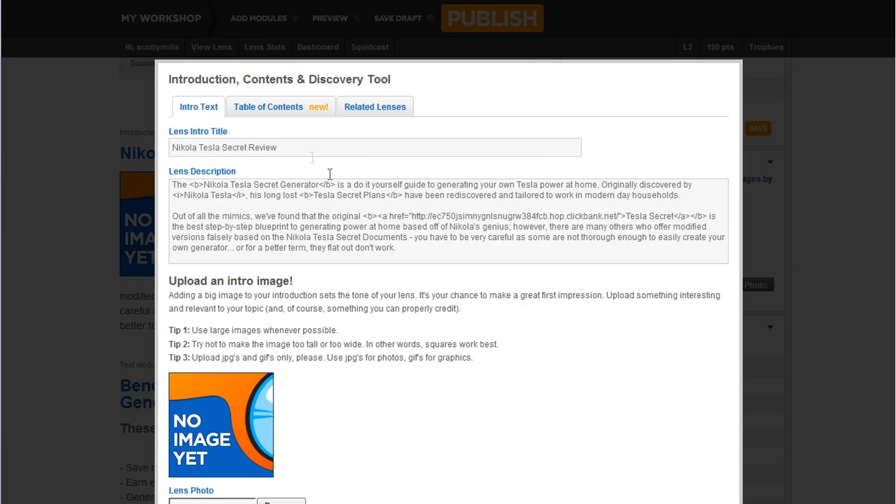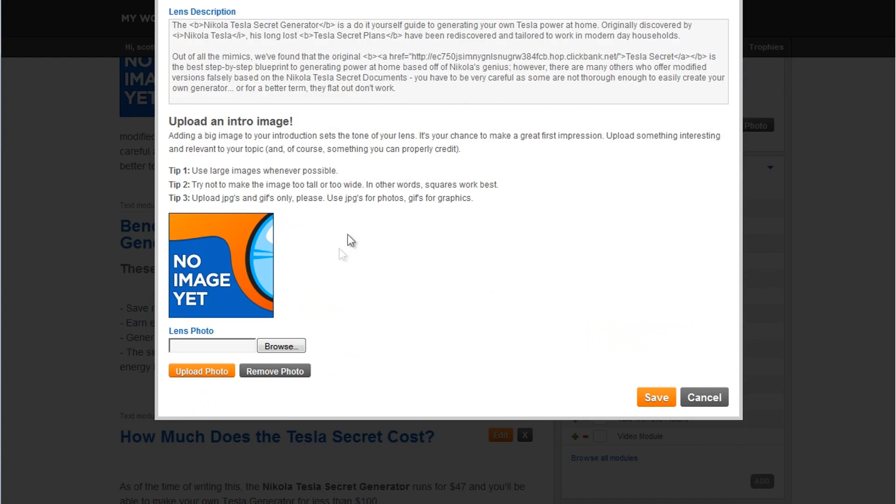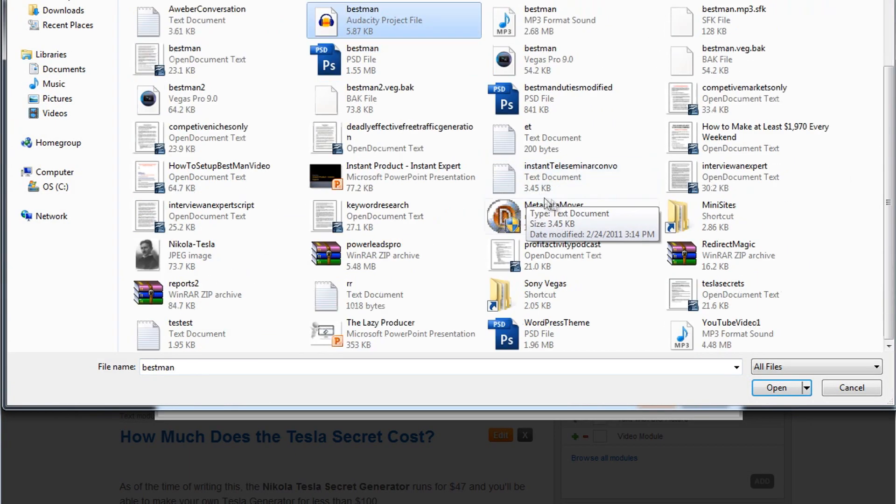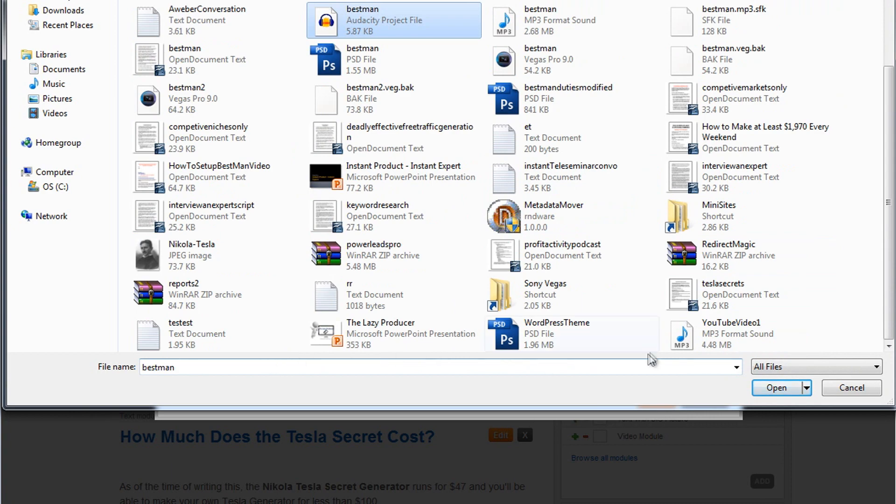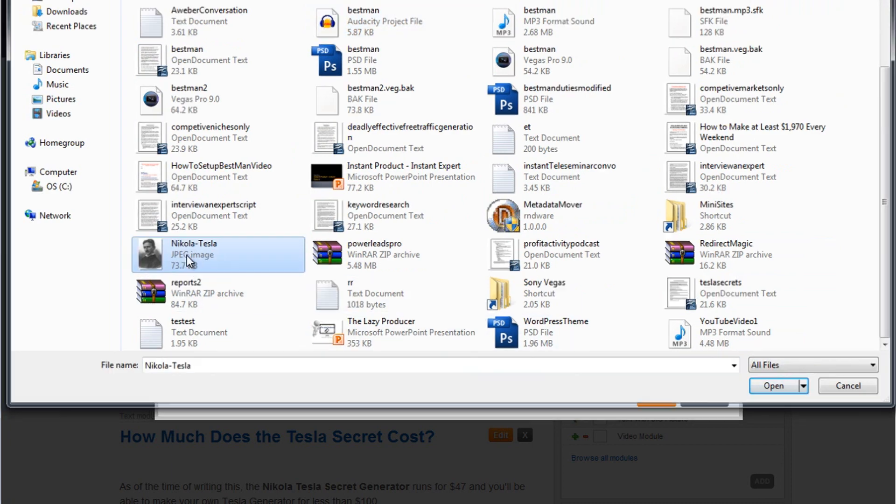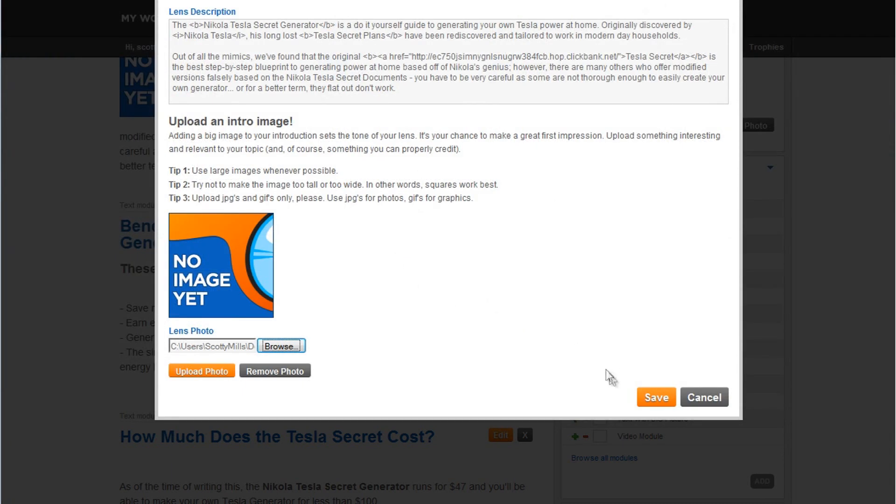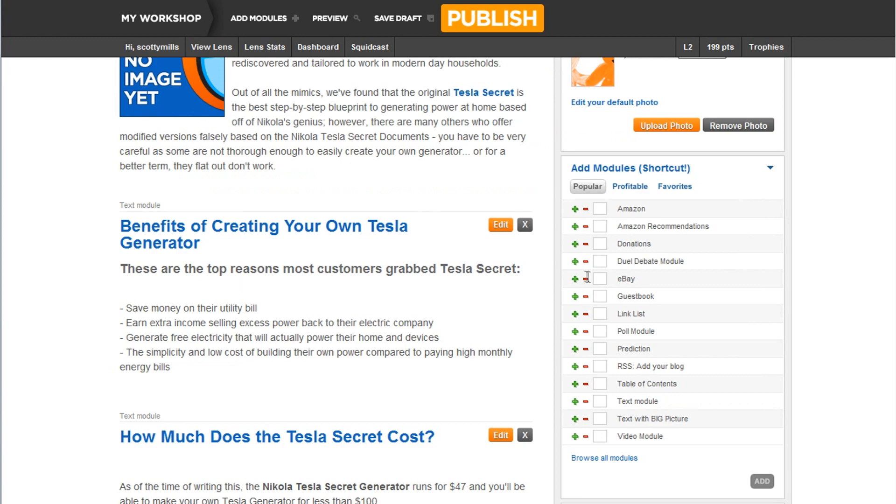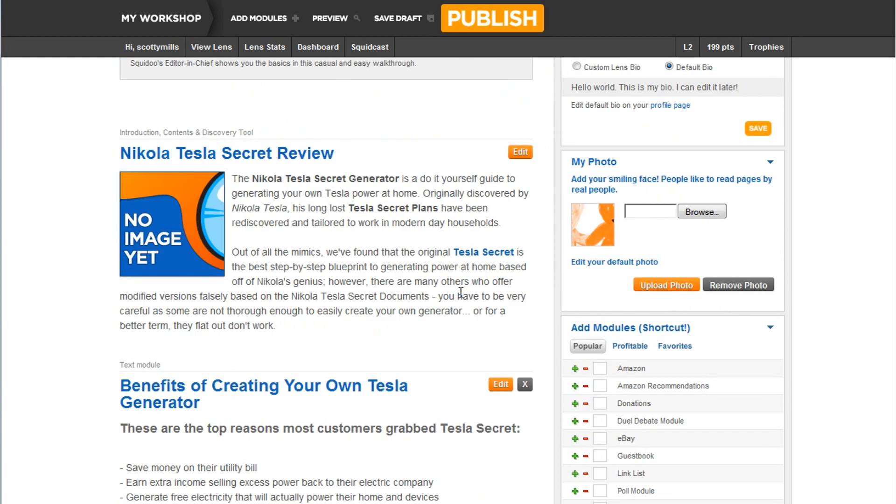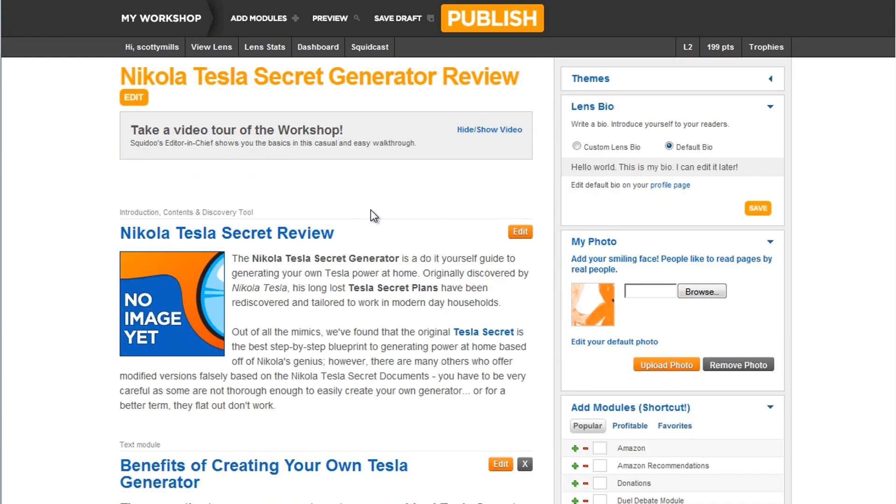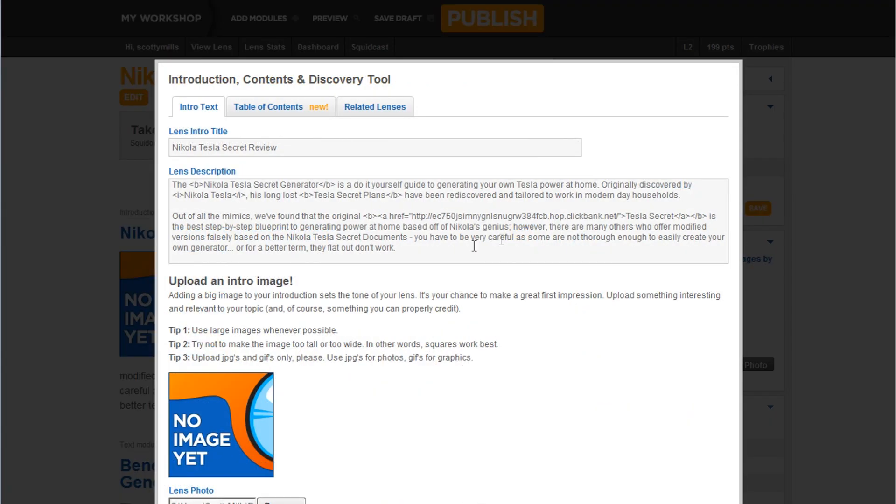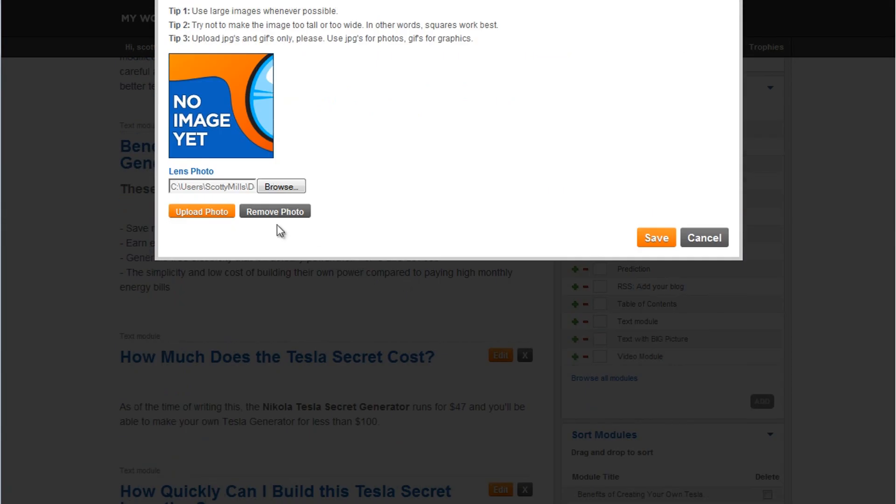Edit, and go down here for a lens photo now, and Nikola Tesla, save it. And it should, oh, I didn't click on upload photo. Sorry, you got to click on upload photo.